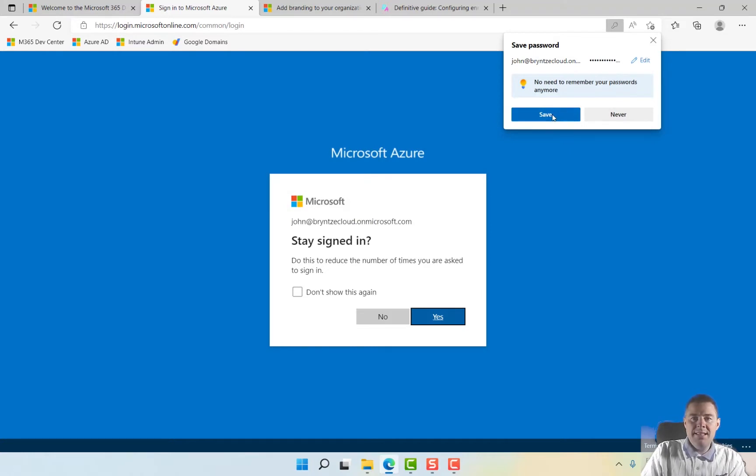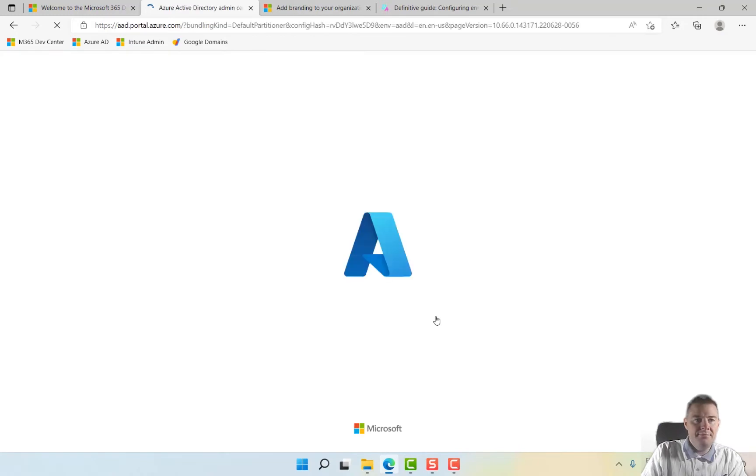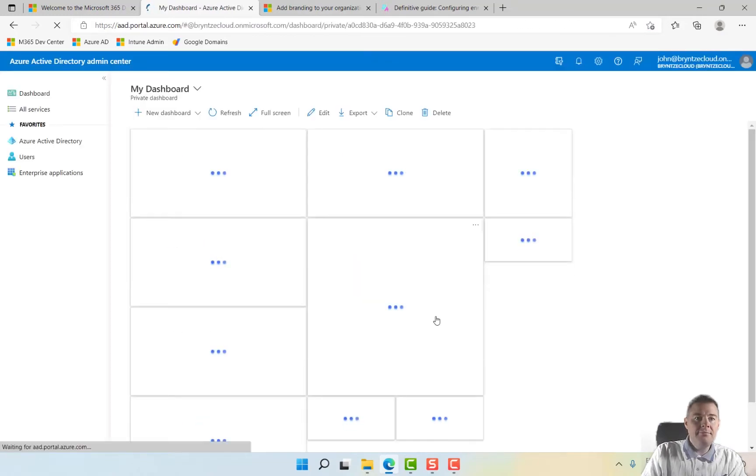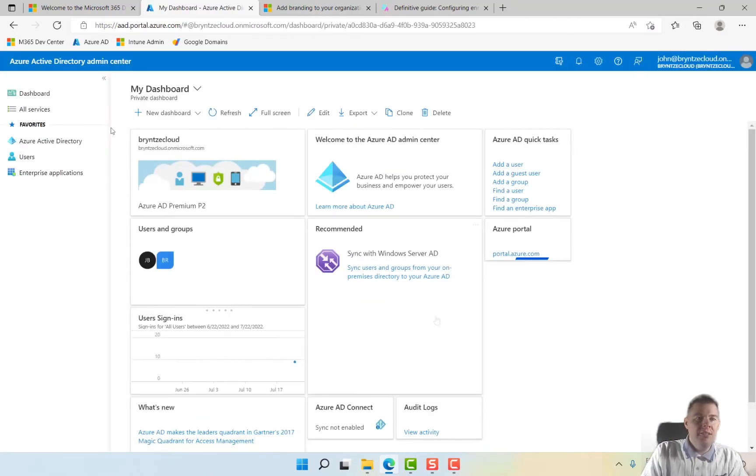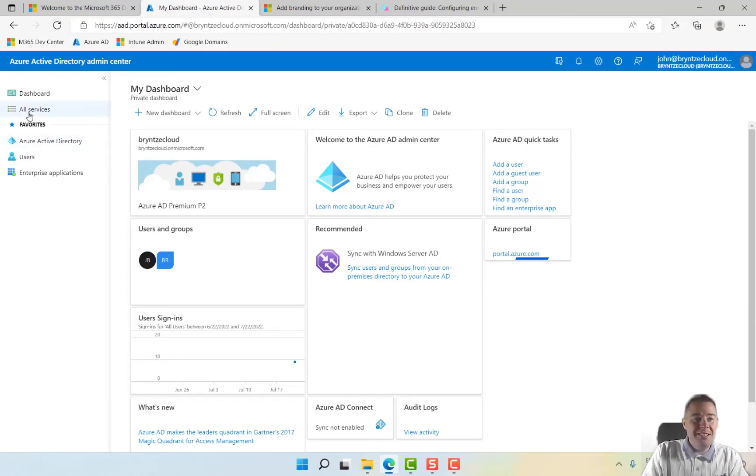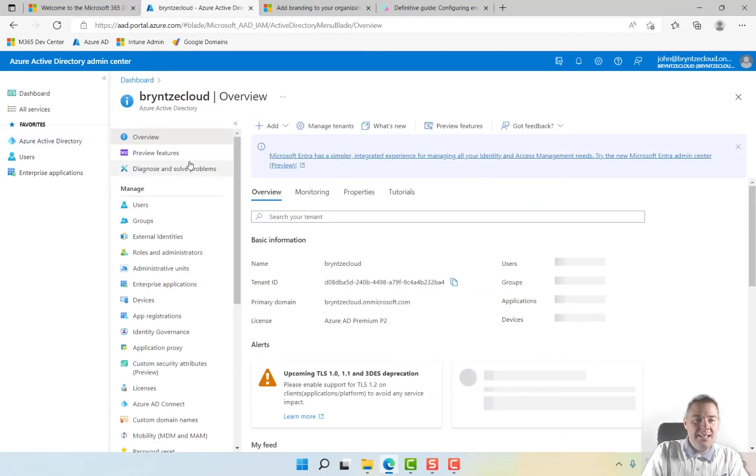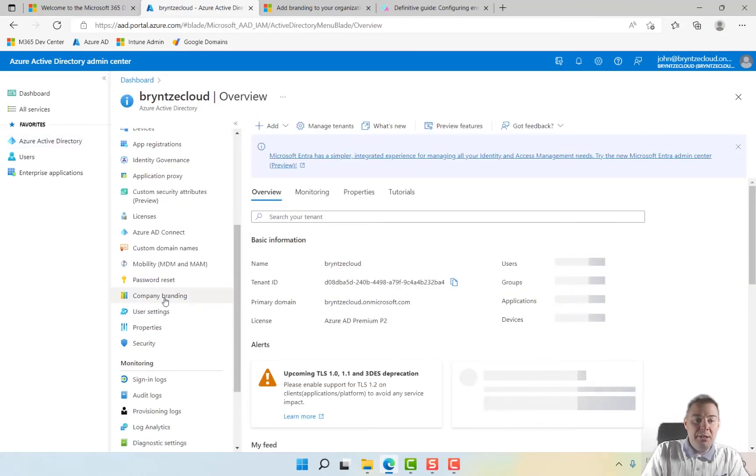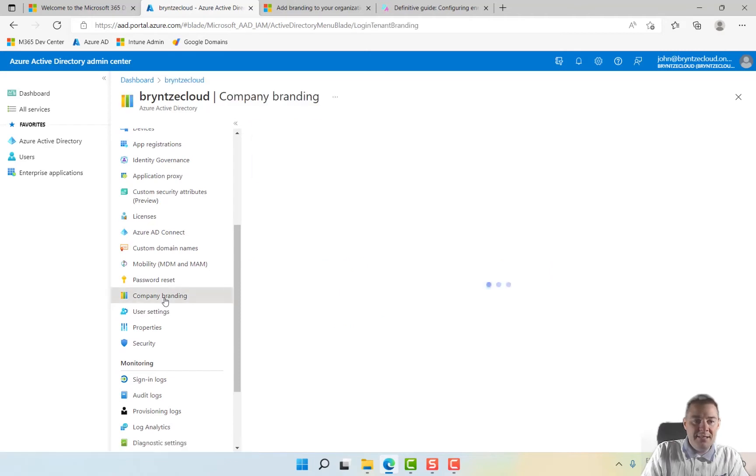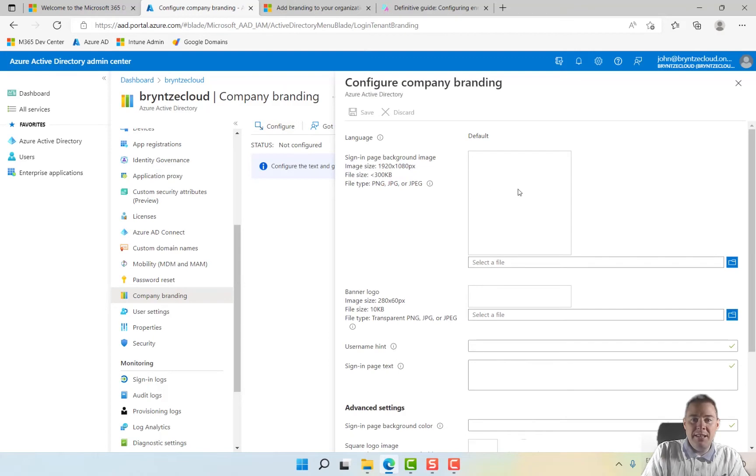Let's save it for this time and stay signed in. So in Azure AD, you can have different favorites that you can add from all services, but we already have Azure Active Directory. So let's click here, and down here we have Company Branding. Click on that and let's configure this company branding.